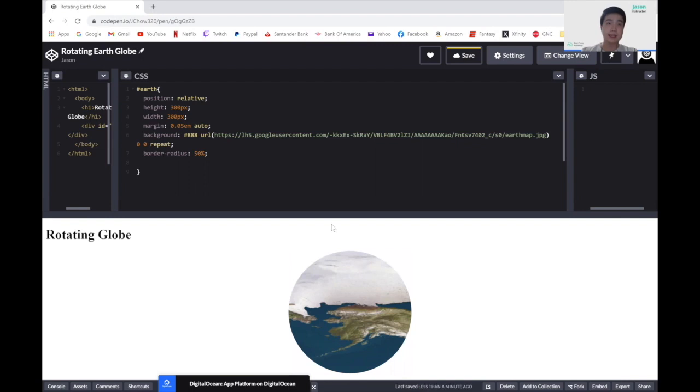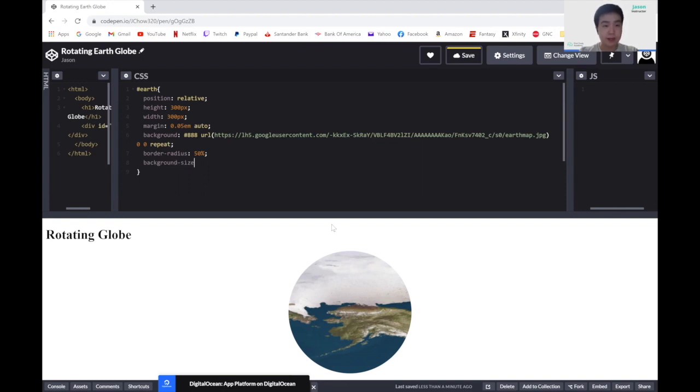Next, let's add and change the background size. So we write background-size and let's set this to click center and dirty picture.